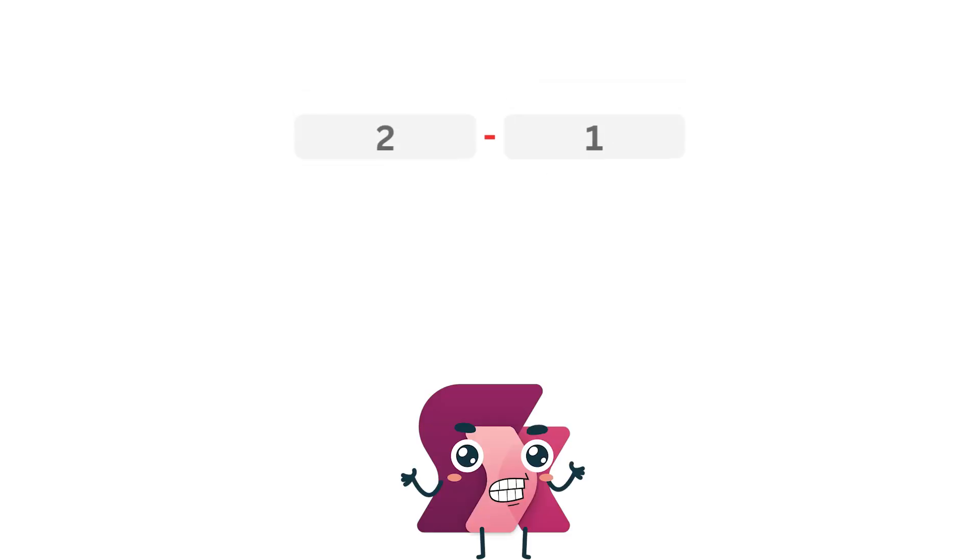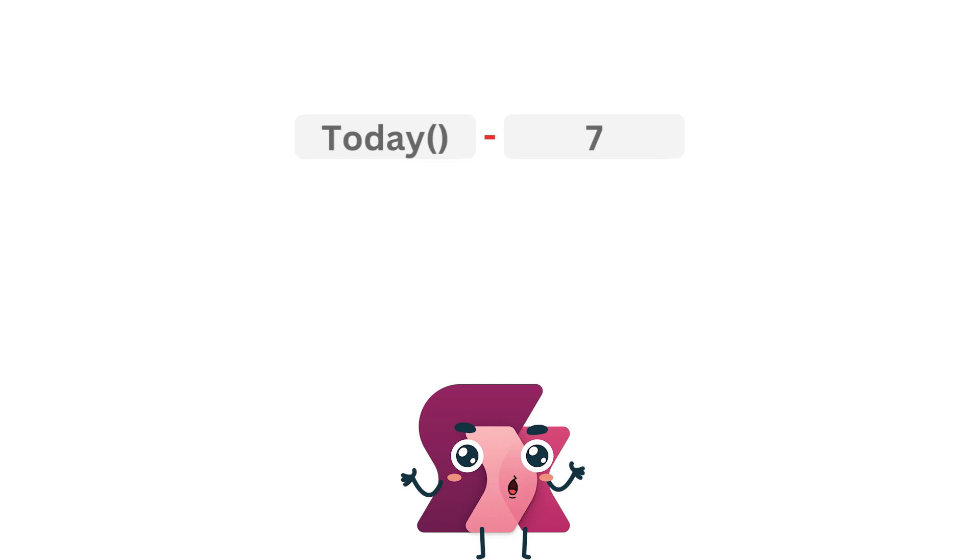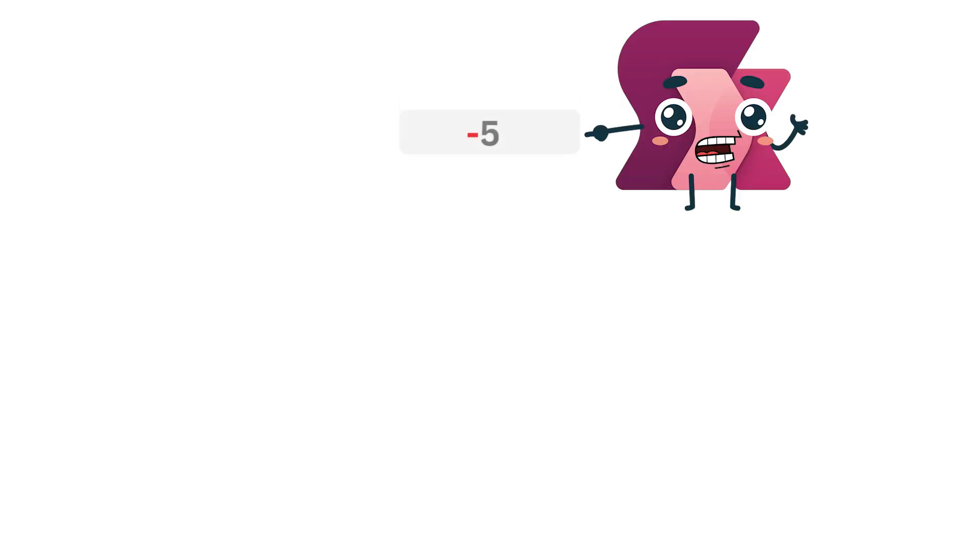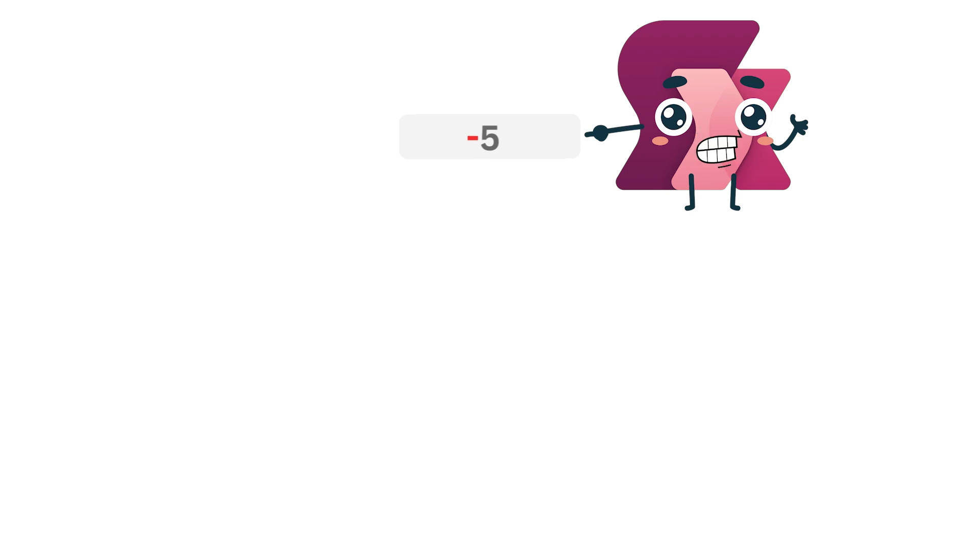You can use it to calculate differences, adjust values, and even work with dates. But it doesn't stop there. The minus sign also acts as the sign operator, letting you work with negative numbers.